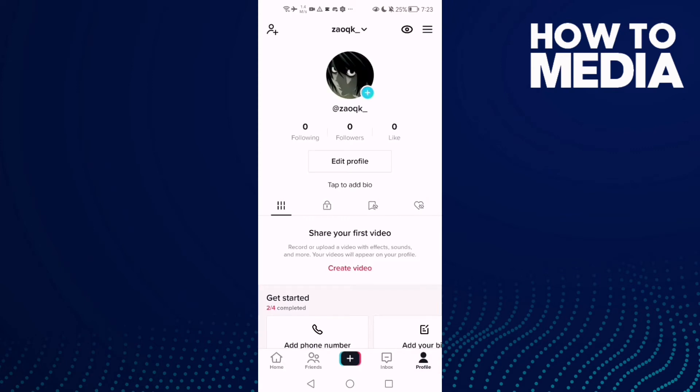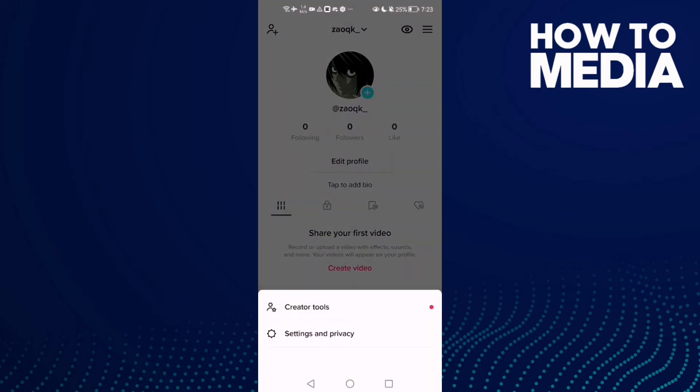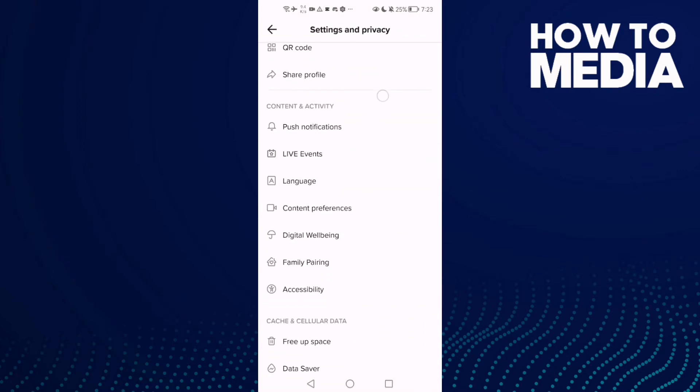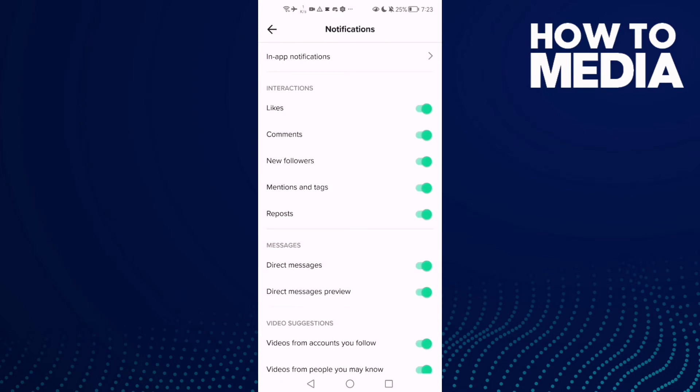First, open TikTok and here you will find your profile. Now click the three lines here in the top corner, then click Settings and Privacy, and then just scroll down until you find Push Notifications.